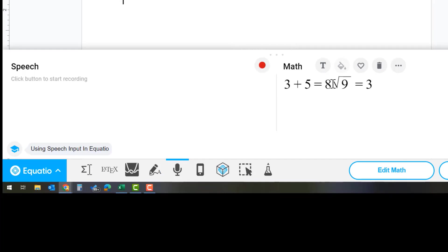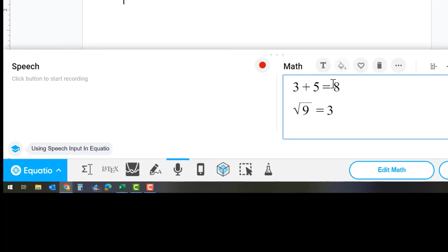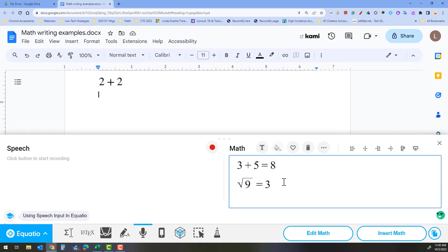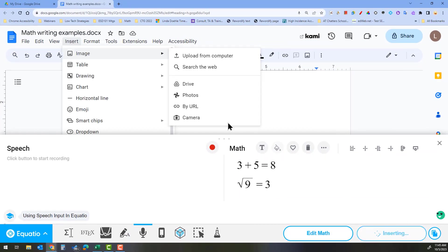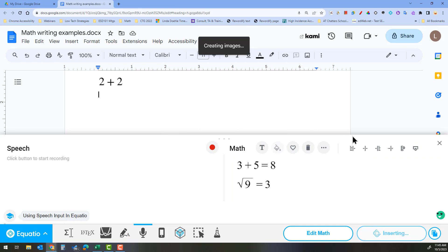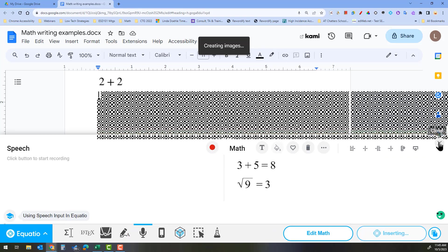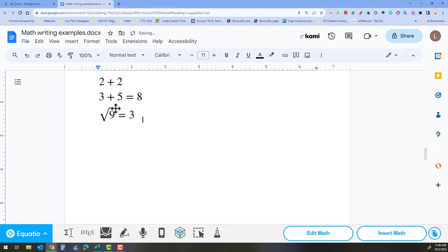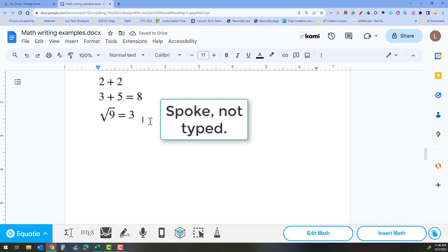We can then put these on two different lines so that they show up separately, and by simply hitting insert math, it will go into this open document and we will see the math that we typed go into the document.